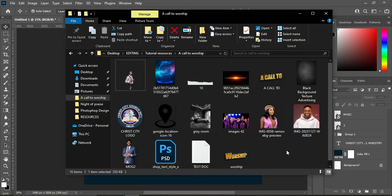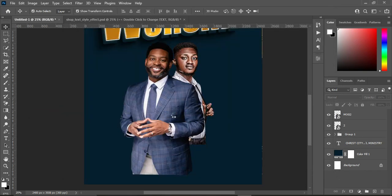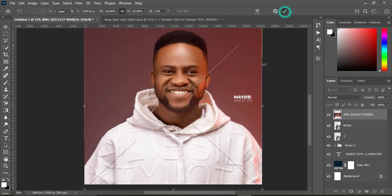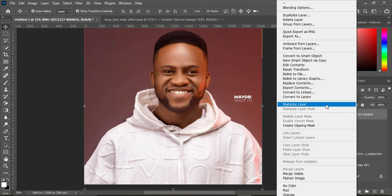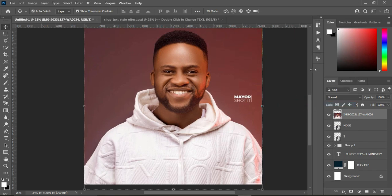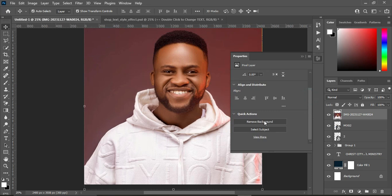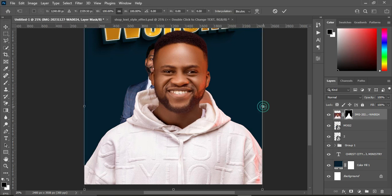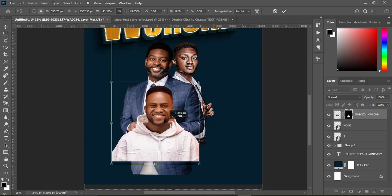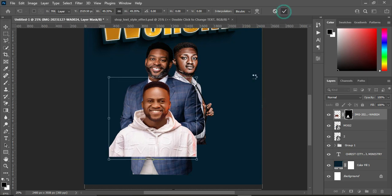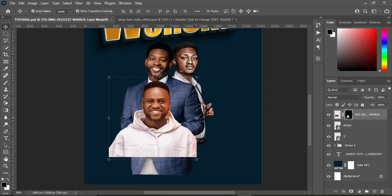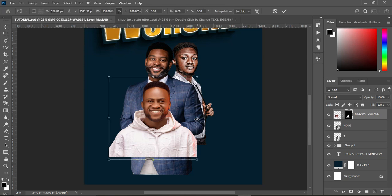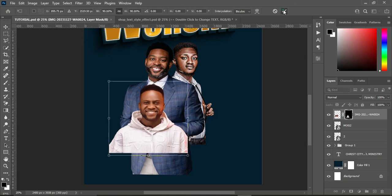Now go back to import. Right-click and rasterize it. Go to Properties, scroll it down, and click on Remove Background. So as you can see, we have removed the background. In the next one we are going to reduce the size.